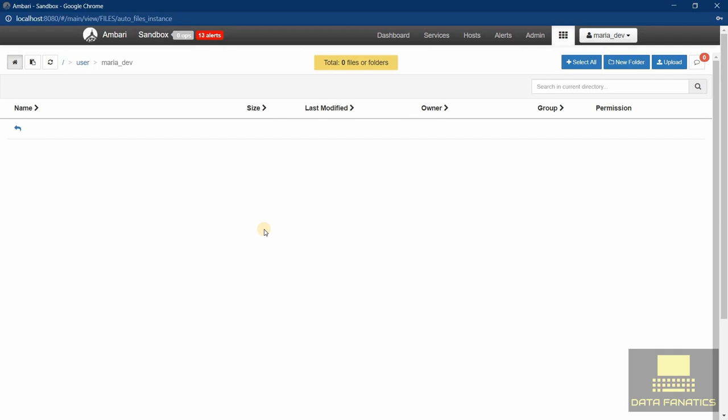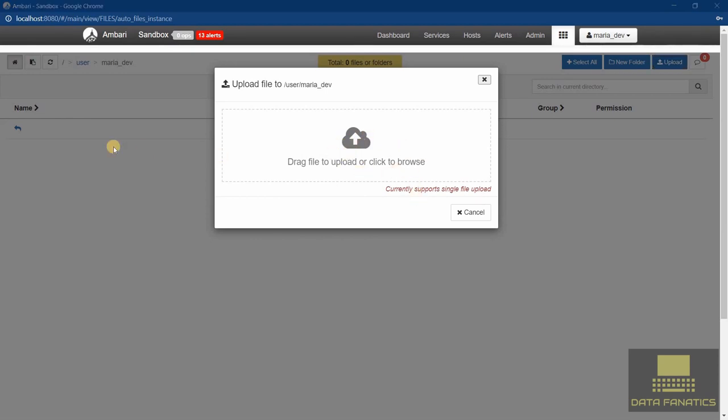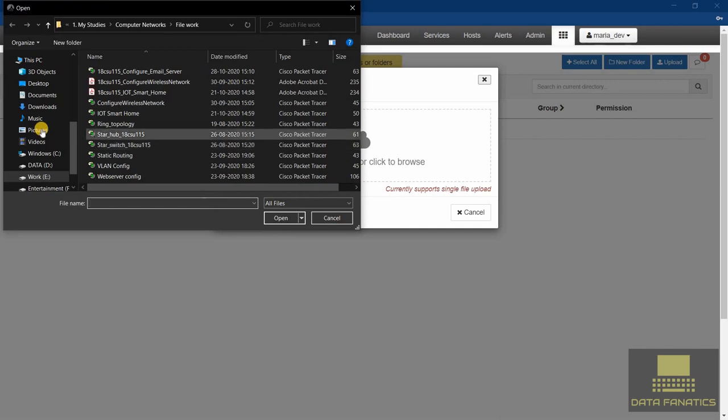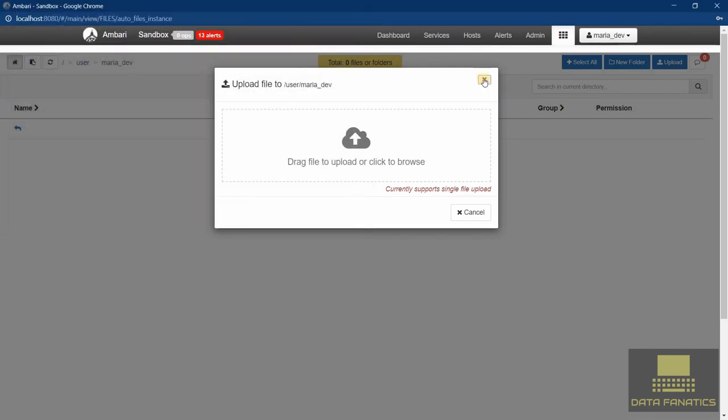You can simply drag and drop or upload right from here. You can drag and drop your file over here or just click on it and browse whatever file you want to upload. That's pretty simple.